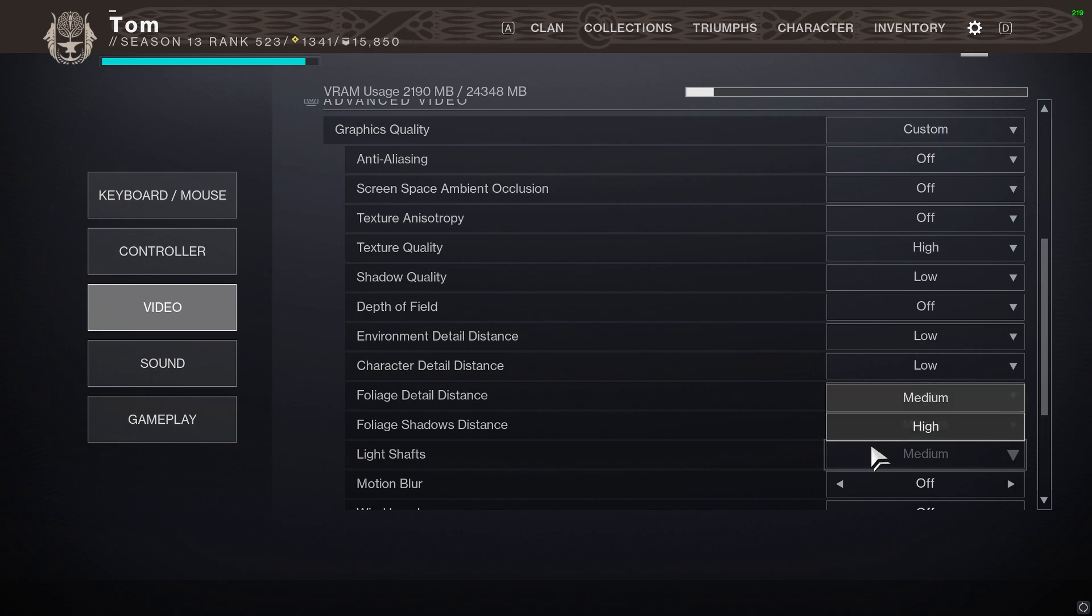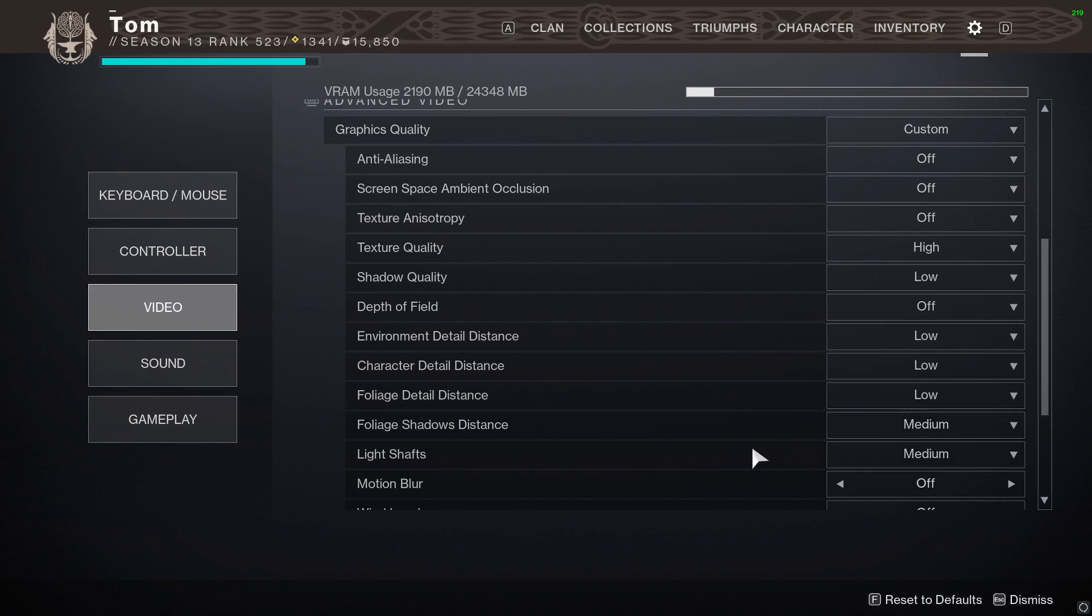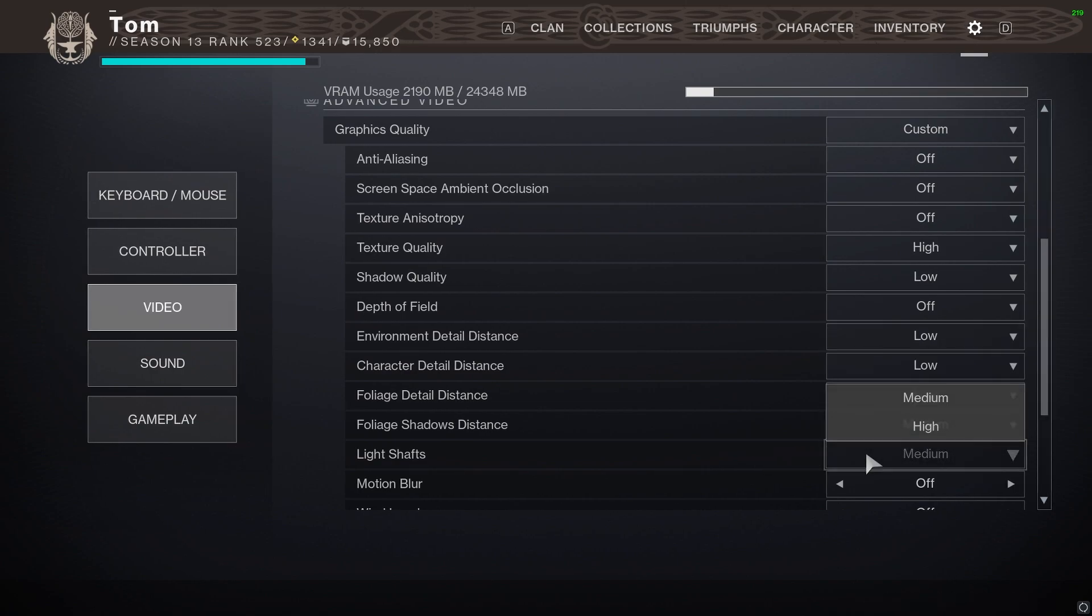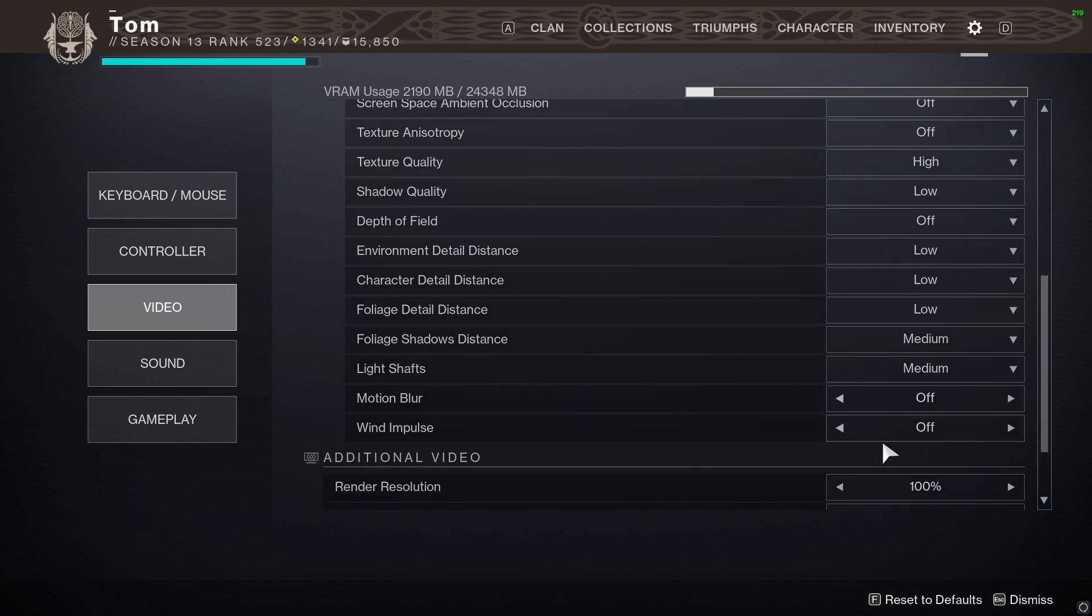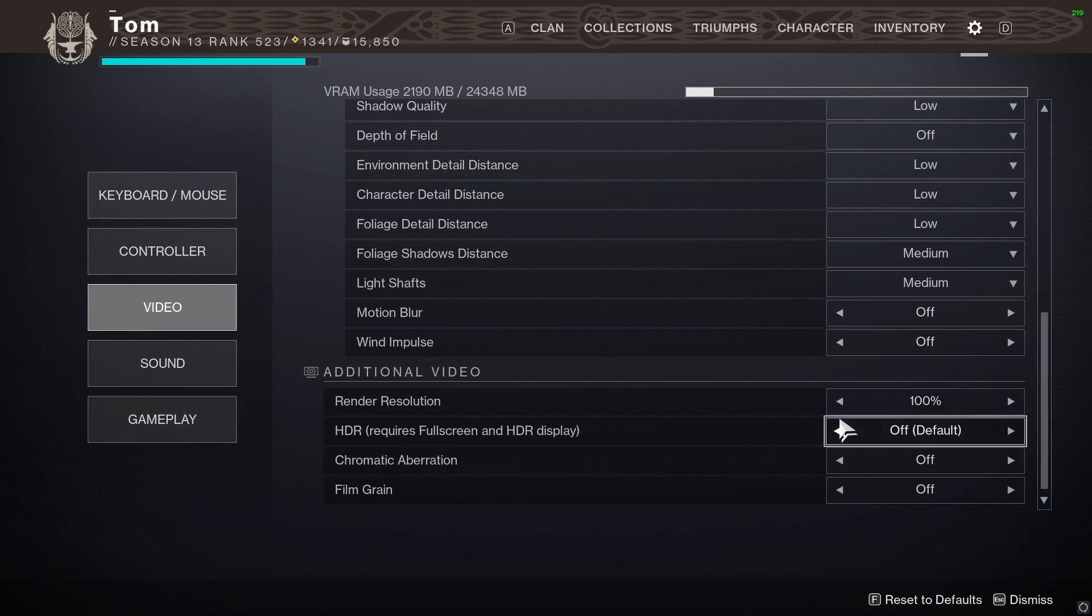Shadow distance medium. Again that's the lowest setting available, you can't go any higher than medium here. Light shafts medium, motion blur I turn that off. I don't want motion blur. I don't think anyone should have it on. Wind impulse off.